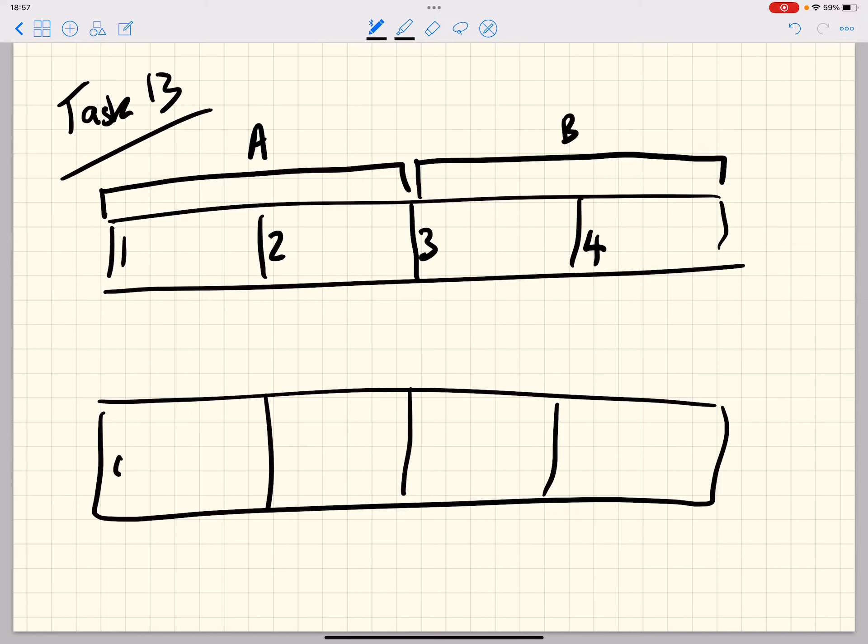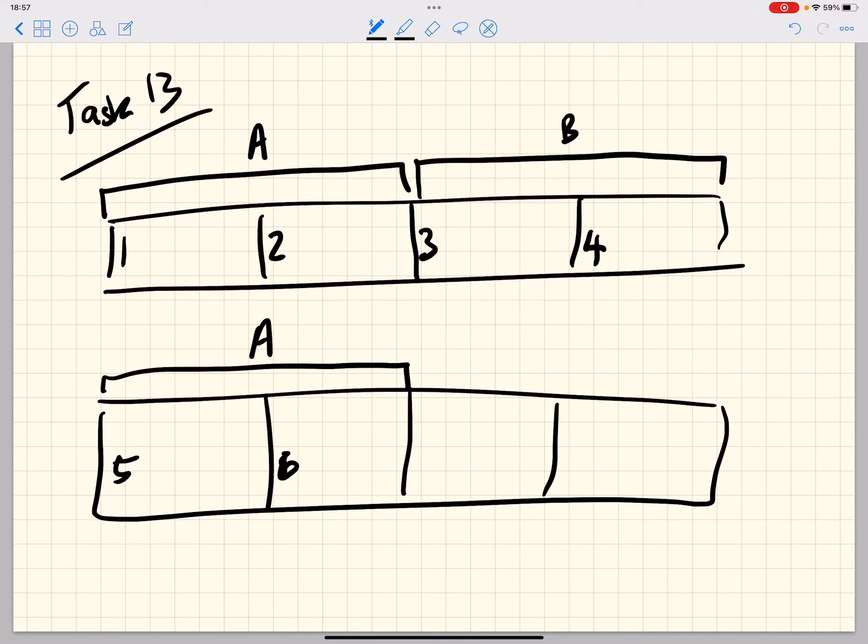Then in bars five and six we're going to return to the A section again. So bar one will be exactly the same as bar five and bar two will be exactly the same as bar six. And that helps your melody to be a little bit more memorable.